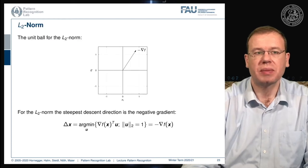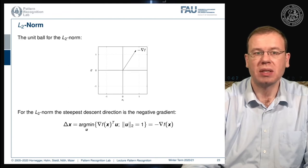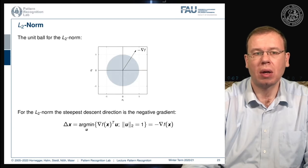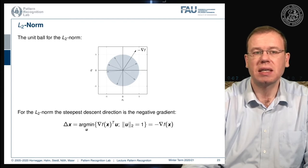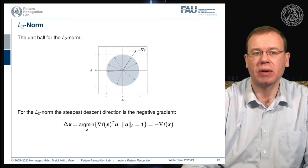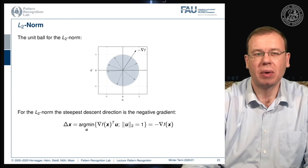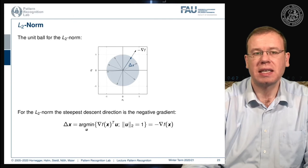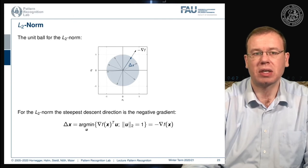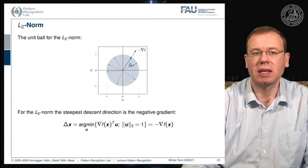Now let's look at different norms. For the L2 norm, we have the unit ball, and we've indicated the negative gradient direction. We look for all directions u and seek the one with the largest projection of the negative gradient onto u. You can see that it is exactly the negative gradient direction. So for the L2 norm, the negative gradient direction is indeed the direction of steepest descent.